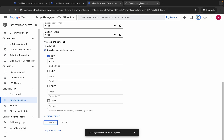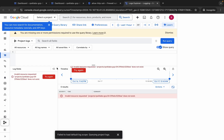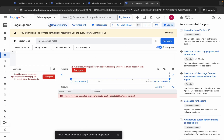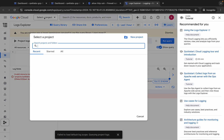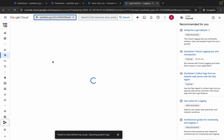Now come back to this page. If you face any kind of error here, don't worry about that. Just click over here and select your project ID.